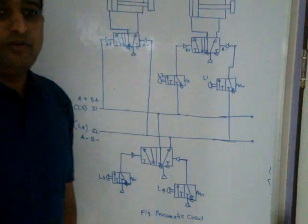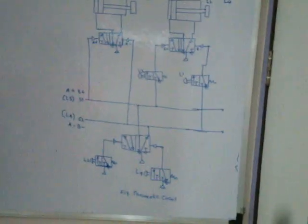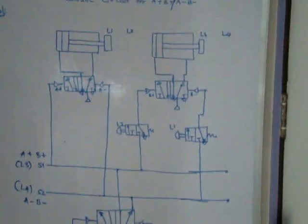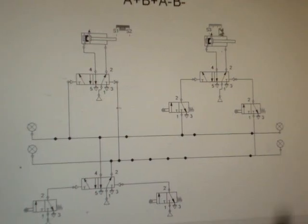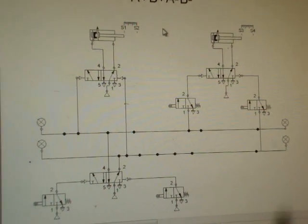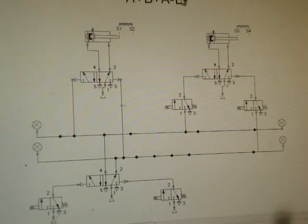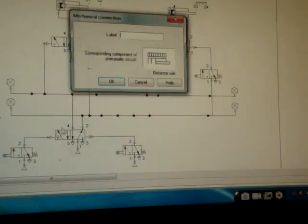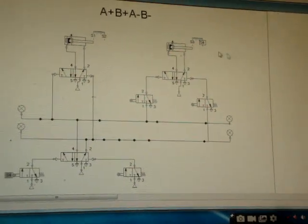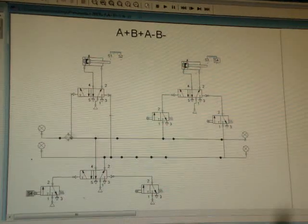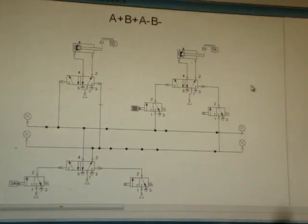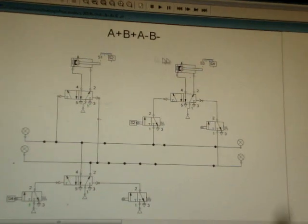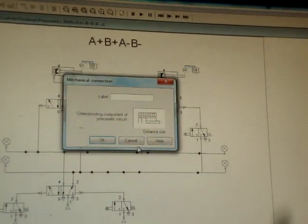I will show this on the FluidSim software. The same figure is drawn here with S1 and S2 labeled. Here I can place the limit switches — L1, L2, L3, and L4. After B minus, the piston goes to S4, so I write S4 here. Then A plus is on and goes to S2, completing the first cycle.